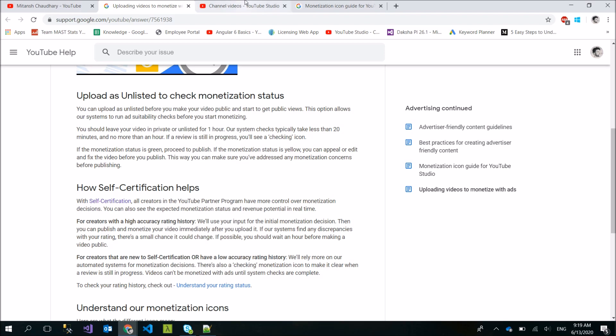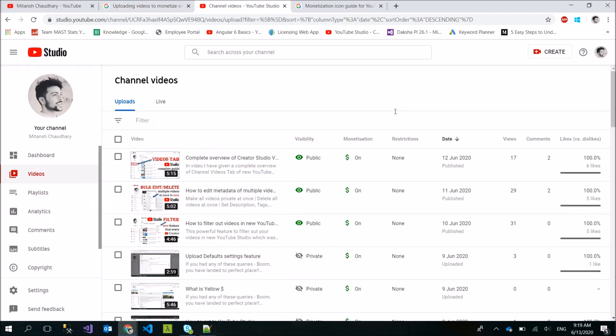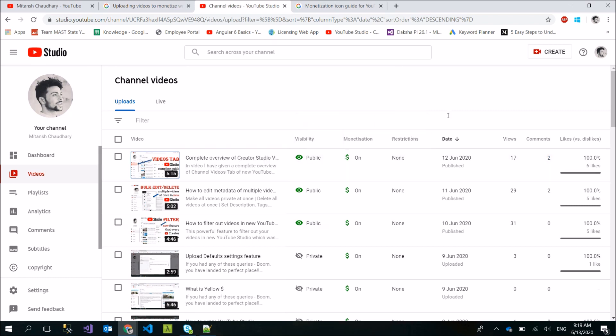You will see if you have uploaded recently, at that time the status of monetization will show 'checking'. When checking, your monetization status will be updated which will be green, yellow, or red. YouTube on average takes less than 20 minutes, but in some cases it may be an hour.